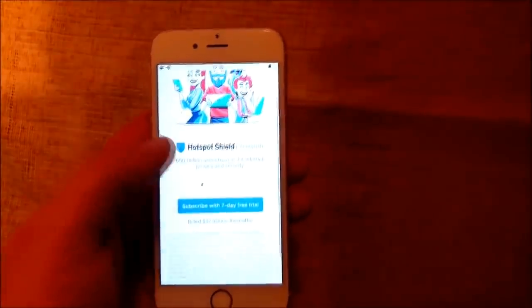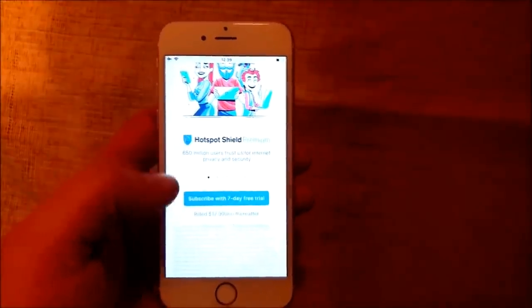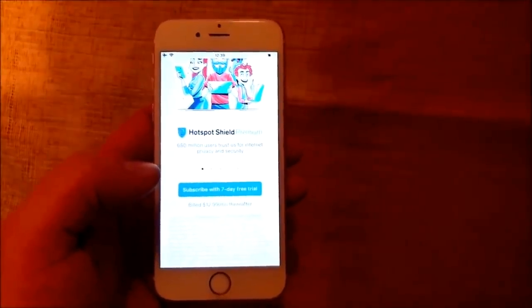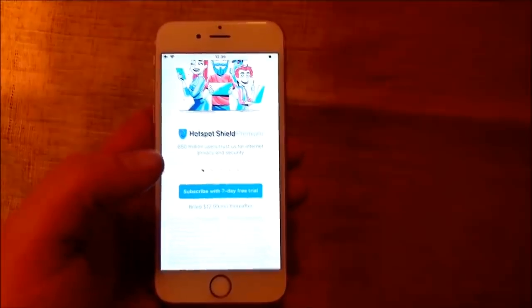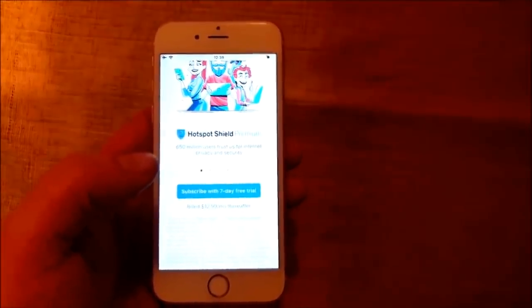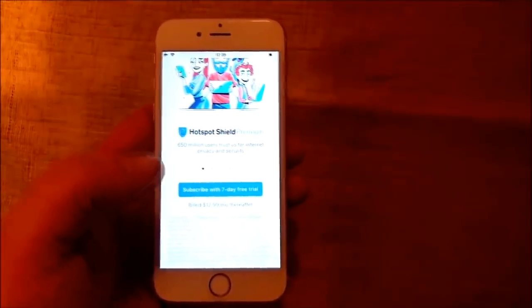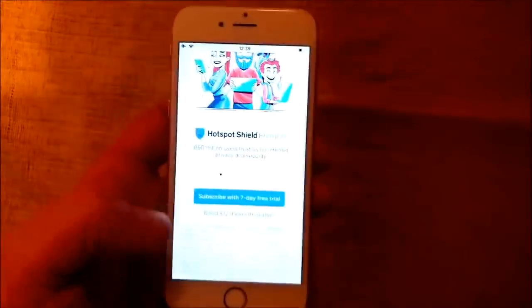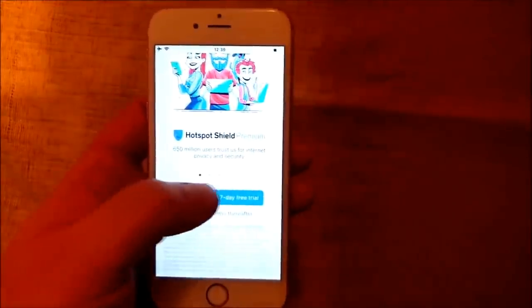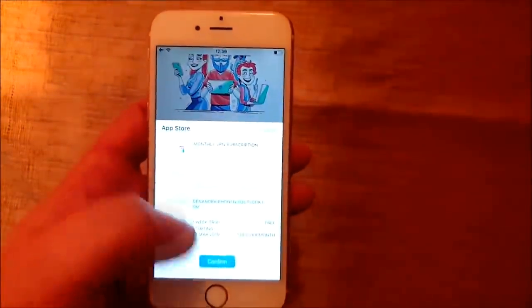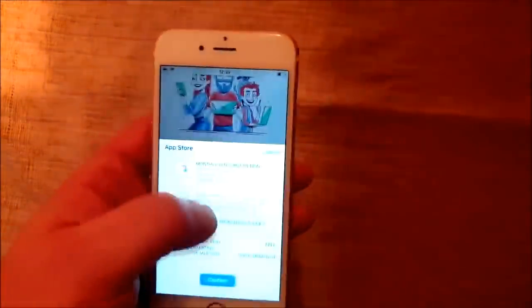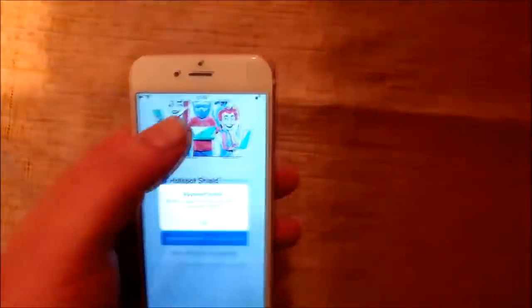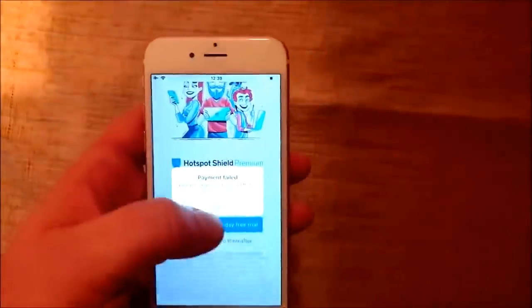So you will see that it works because when the jailbreak is installed and the jailbreak has been applied and the Cydia has been installed. Then the phone will respring as I will show you.